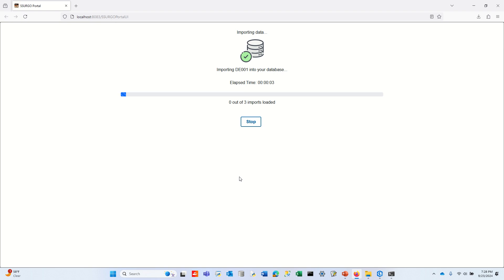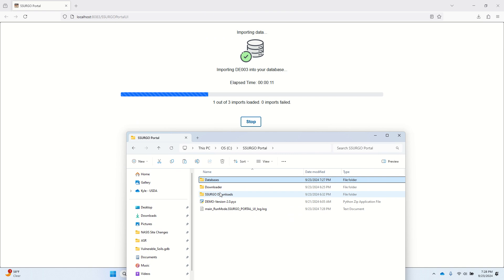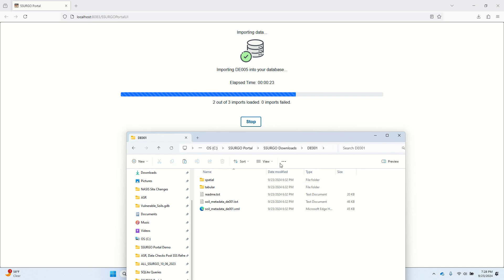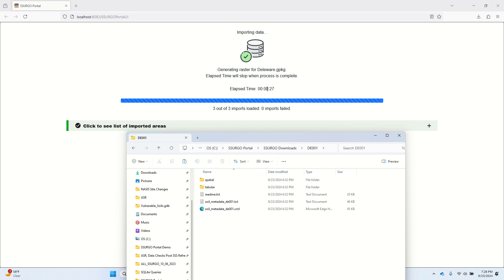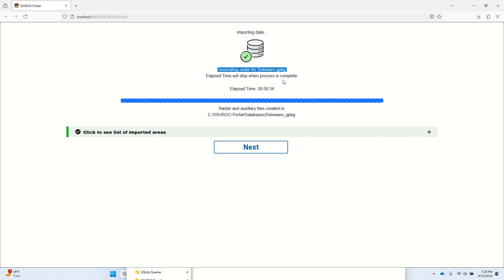It's going to load these three Sergo data sets into the database — all the spatial data and the tabular data. Peeking under the hood, you'll see in DE001 there's a spatial folder and a tabular folder. It's loaded all of them in 25 seconds. Now it's actually generating a rasterized version of those polygons. Sergo spatial data — the soil map — comes down to you in the Sergo download as a polygon layer, and in addition to that vectorized polygon layer, you're also getting a rasterized version. I know it's done when the clock stops ticking — this is a glitch in this version of Sergo Portal. We will clean that up in the future. I hit Next.